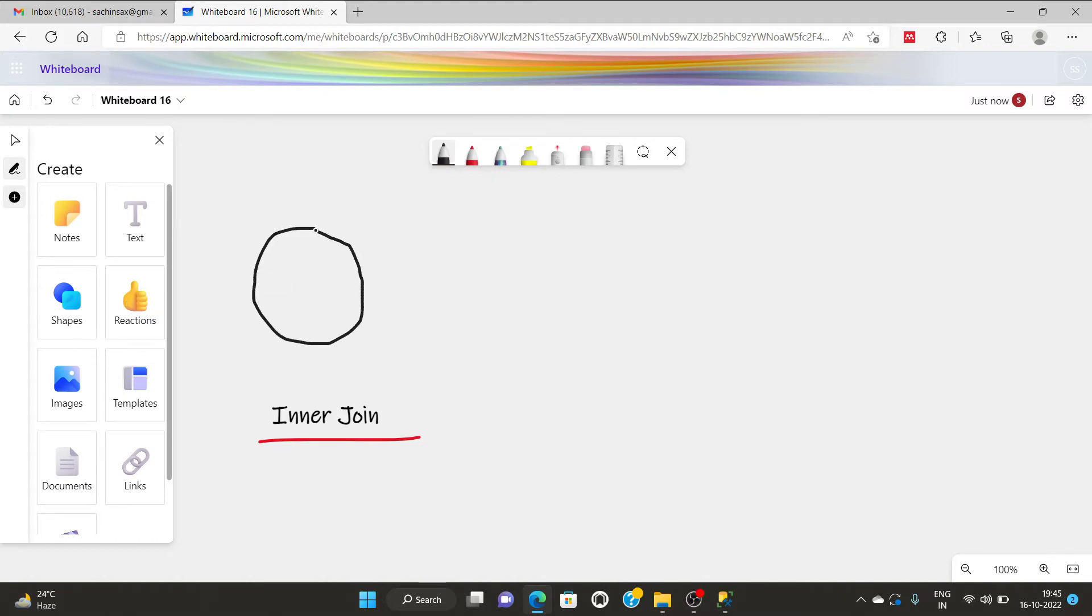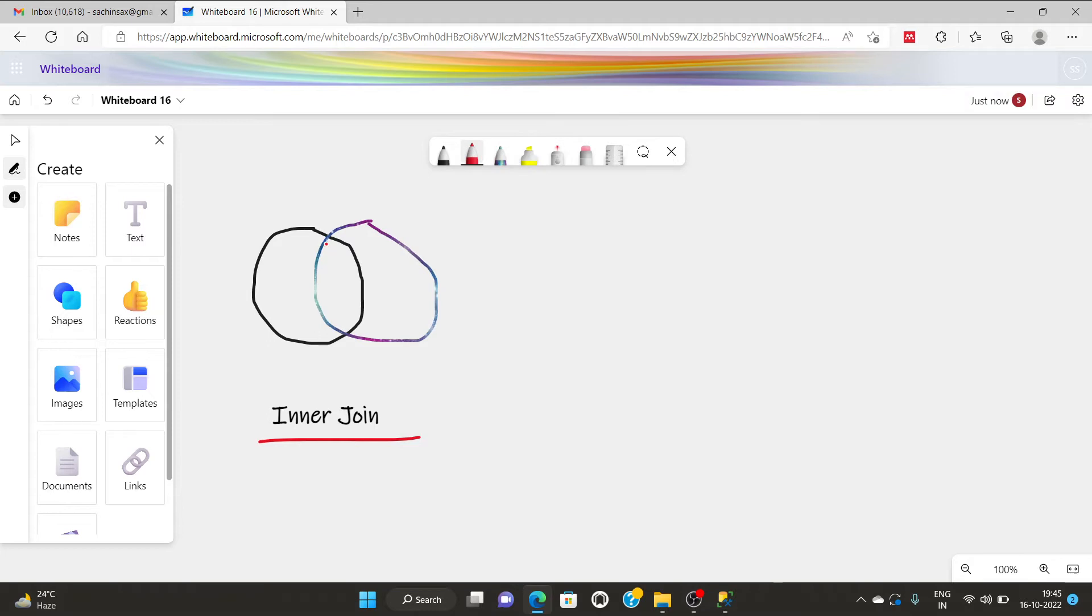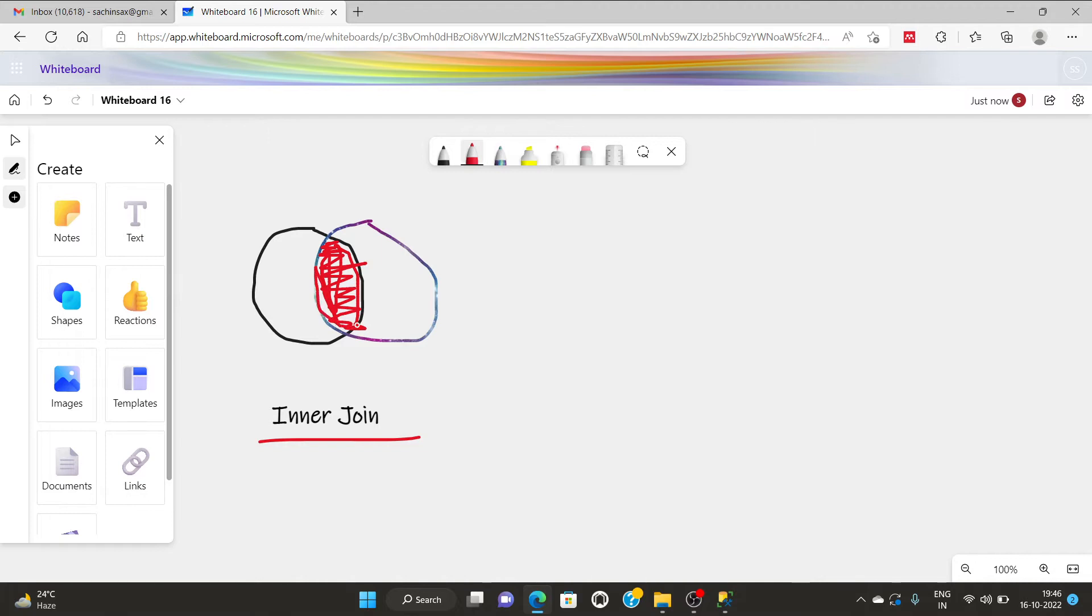Suppose this is the first table attribute and this represents the second table attribute, but we need the inner value only. So these inner values are intersecting between using this vector. If you are observing these common values in between table 1 and table 2, then you can say it is the part of inner join.